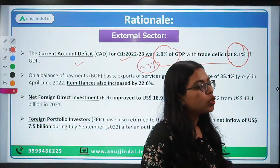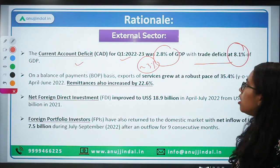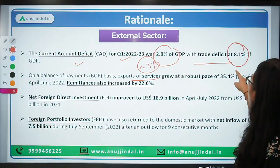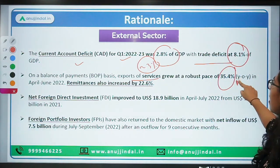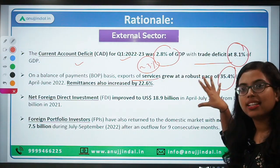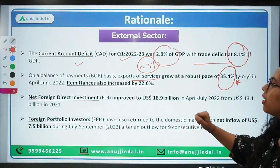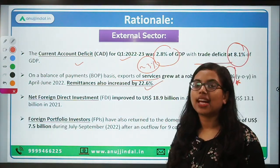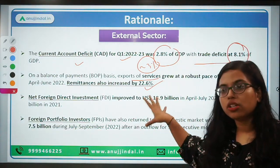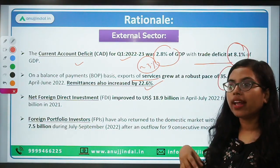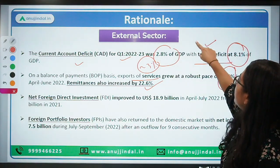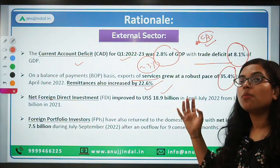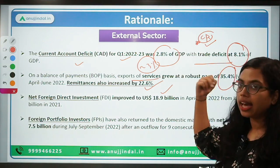Exports of services have seen robust growth of 35.4 percent year-on-year. Remittances have also increased for India by around 22.6 percent, and remittances are one of the major ways of getting forex through the current account. Remittances do not carry a liability — people earn abroad and send money to India, and we do not need to pay them back.